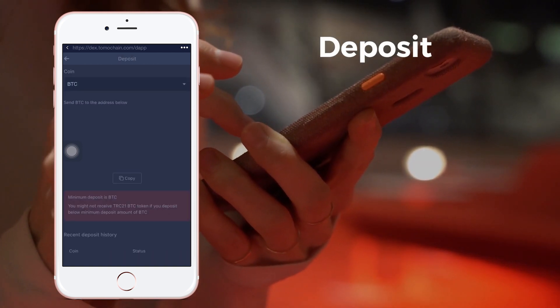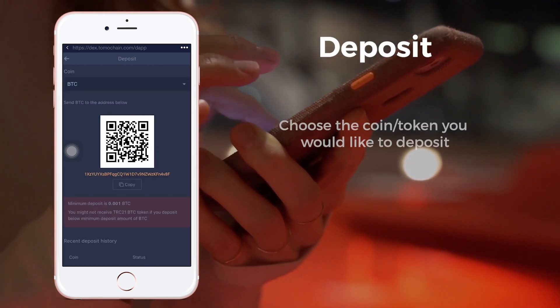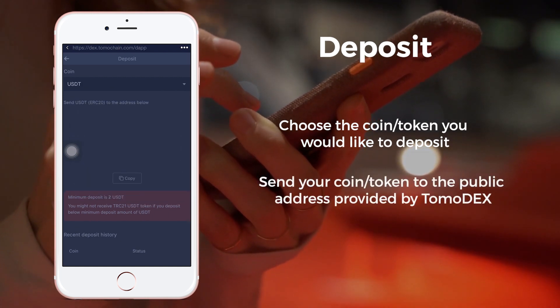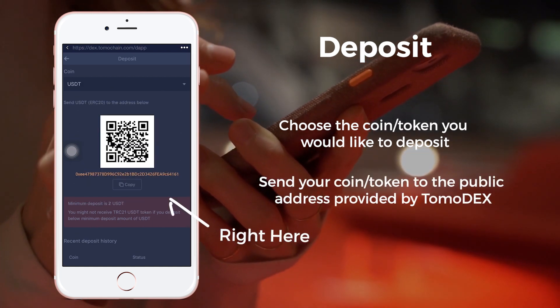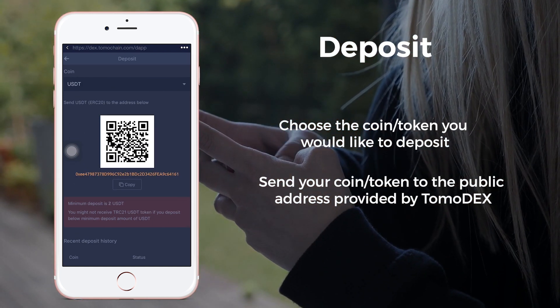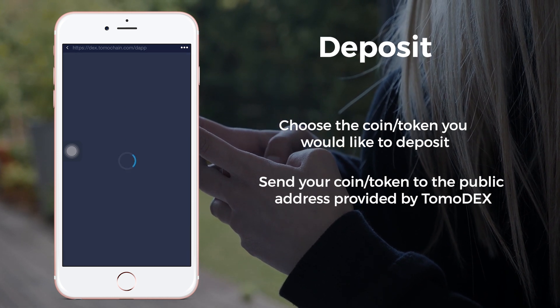Now we proceed to Deposit. Select the coin you want to deposit and an address will be shown. Simply send your native assets to the address and wait for the transaction to be processed.